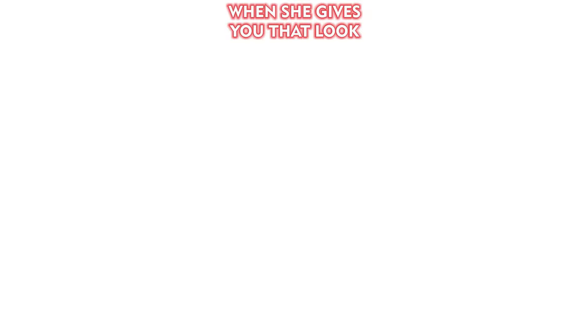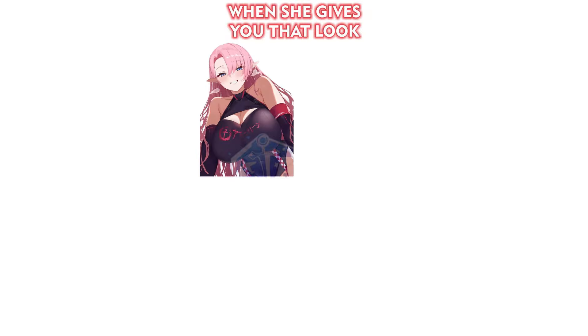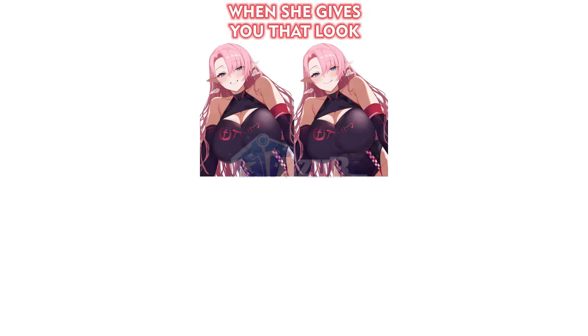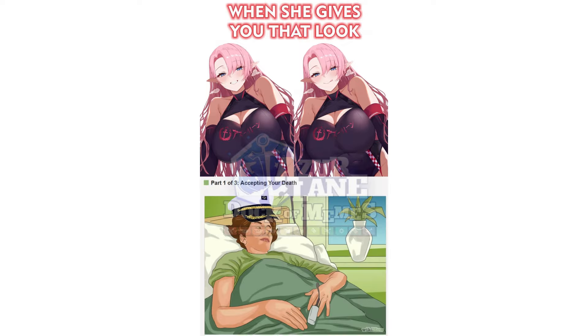When she gives you that look. Part 1 of 3, accepting your death.